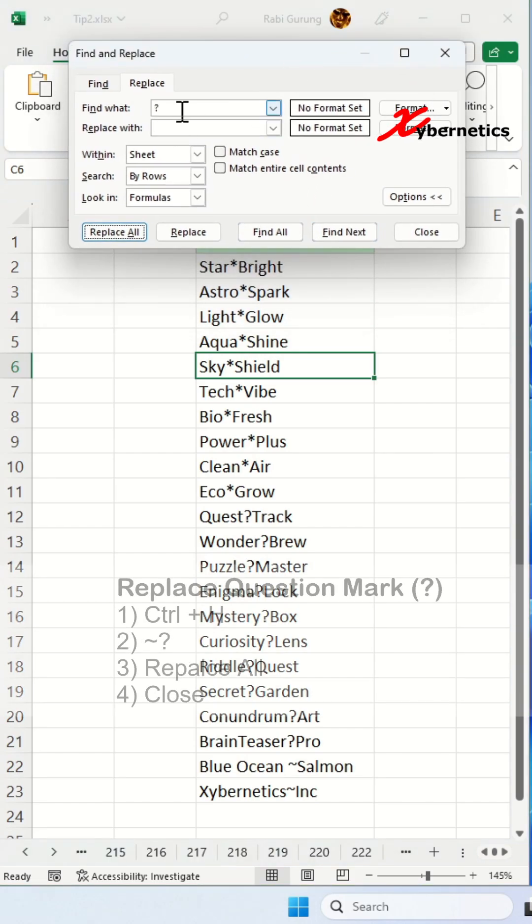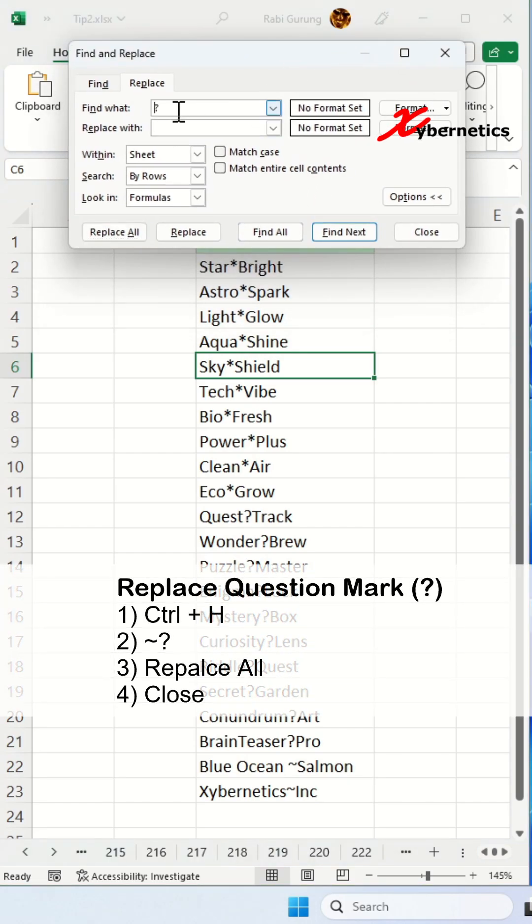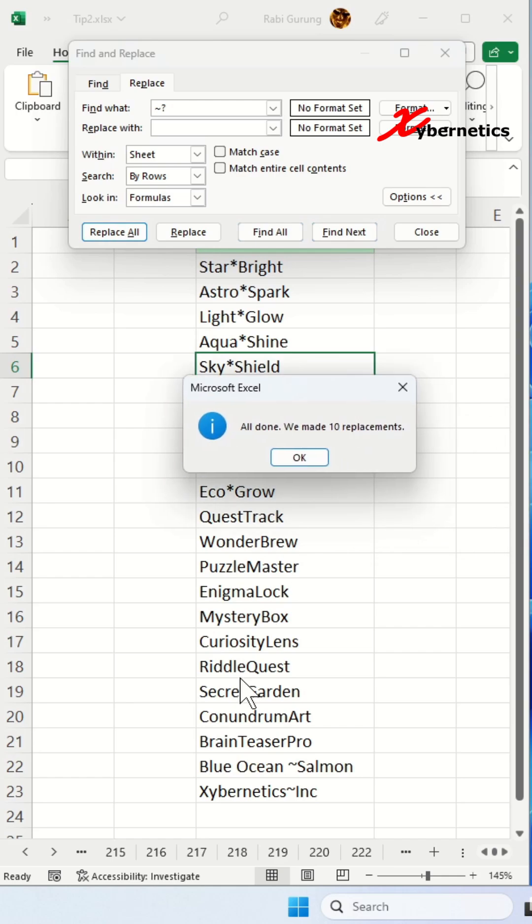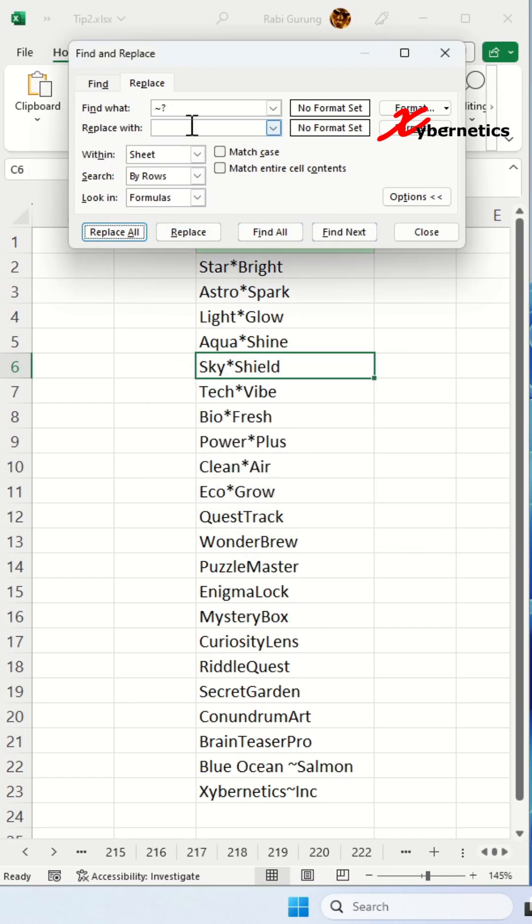So to replace question mark, you're going to have to put a tilde here in front. What tilde does is basically treat the question mark as a literal character. So if you replace all, you can see that it only replaces the question mark on your sheet here.